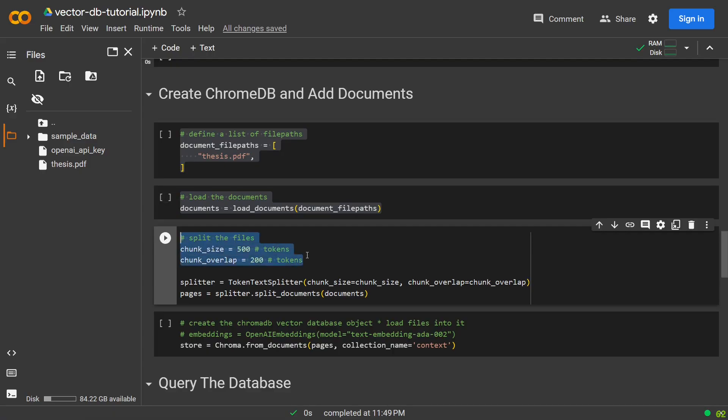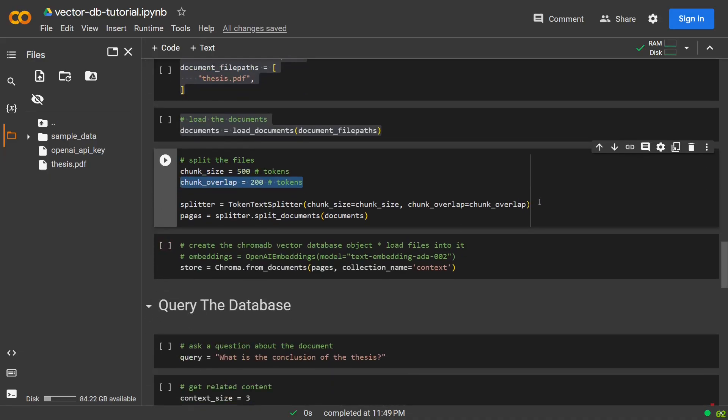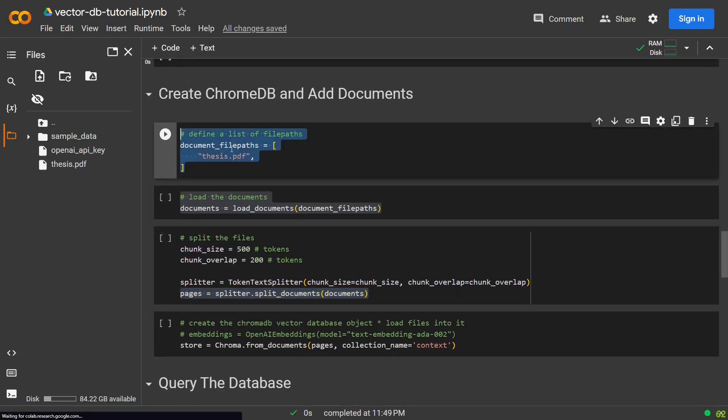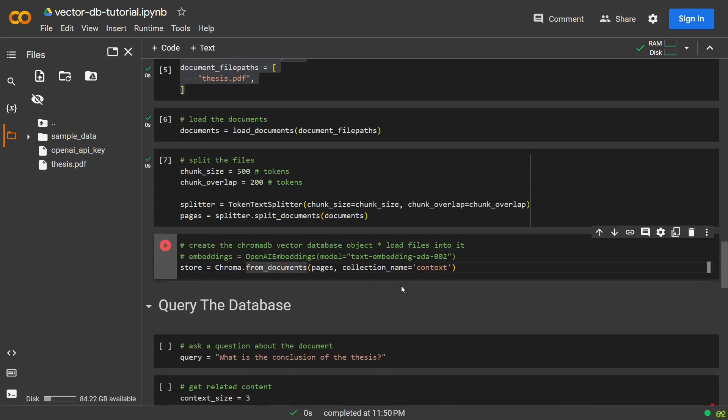We then define the settings for how to split this large amount of document text, by defining the size of the parts and the amount of overlap of each part. We then create a token splitter, passing these settings as arguments, and then we use that splitter on our list of documents to create smaller parts of our document, which we will call pages.